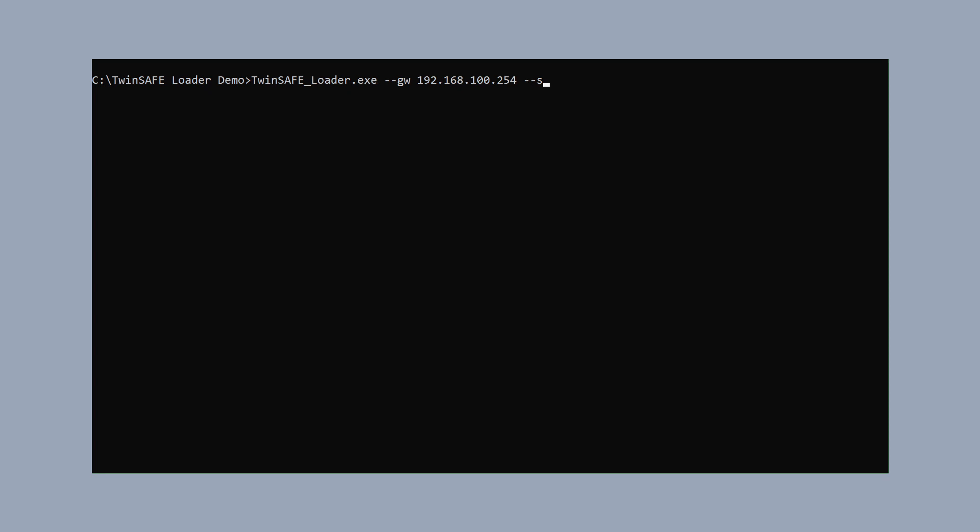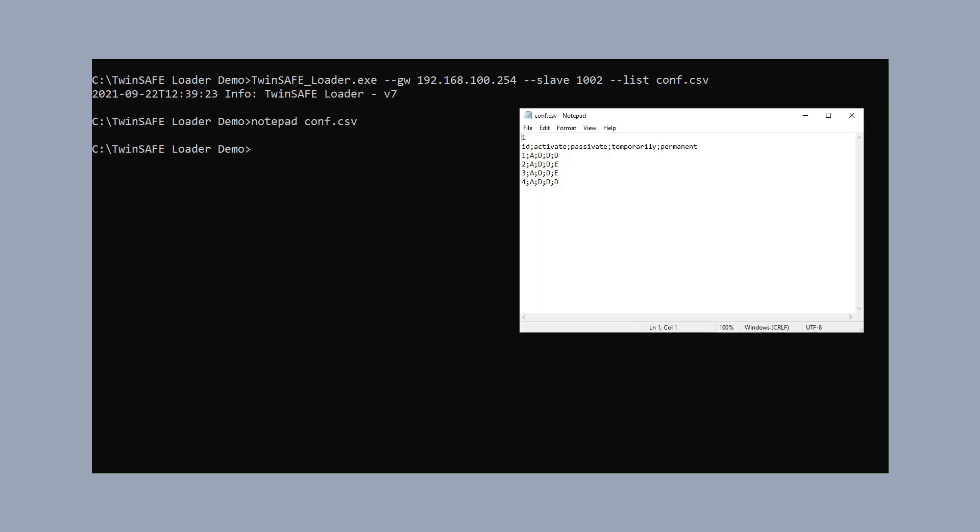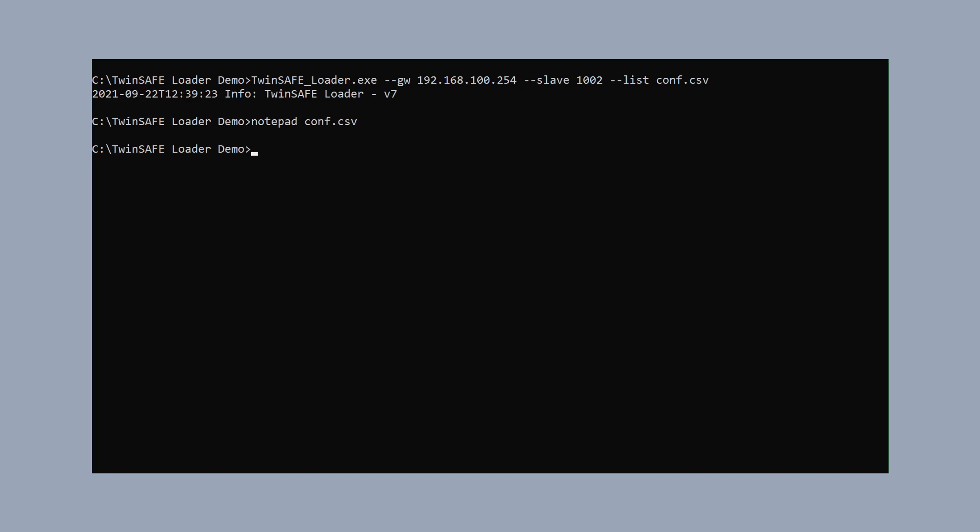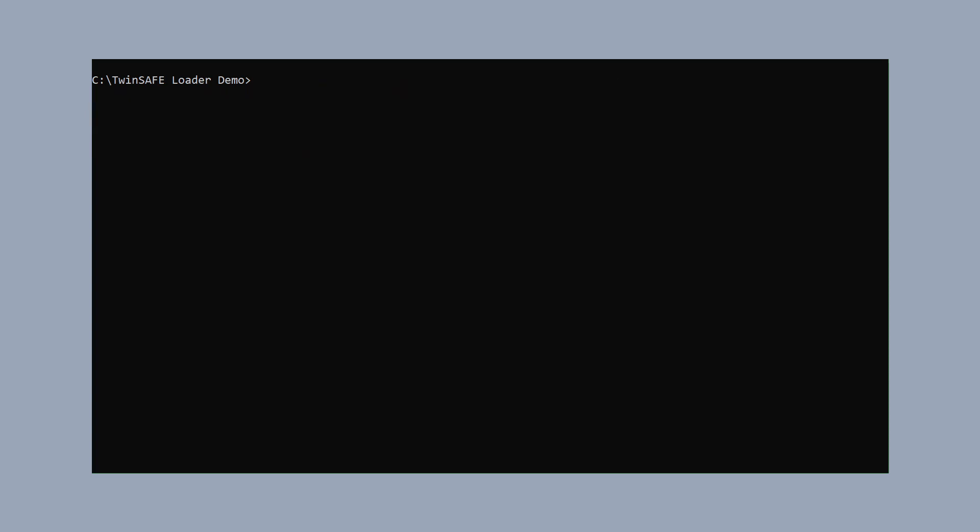And, in order to deactivate the group, we change the configuration, save the list, and with the same command line, only with another additional parameter with the additional parameter customize. And, as argument, our list we just configured, we can start the customization project, and after the command line has finished, the second TwinSafe group was successfully deactivated.